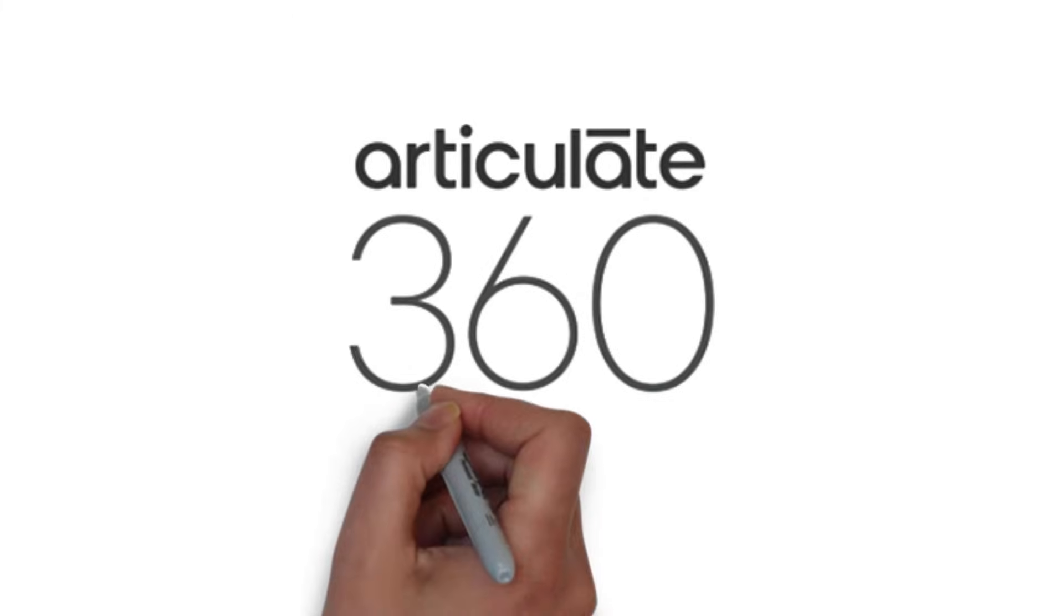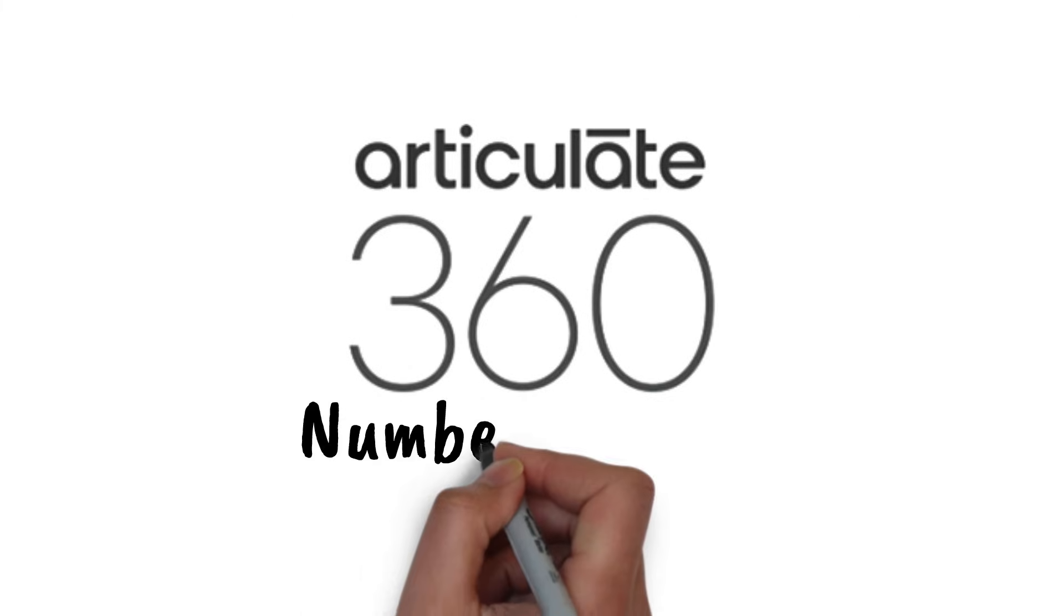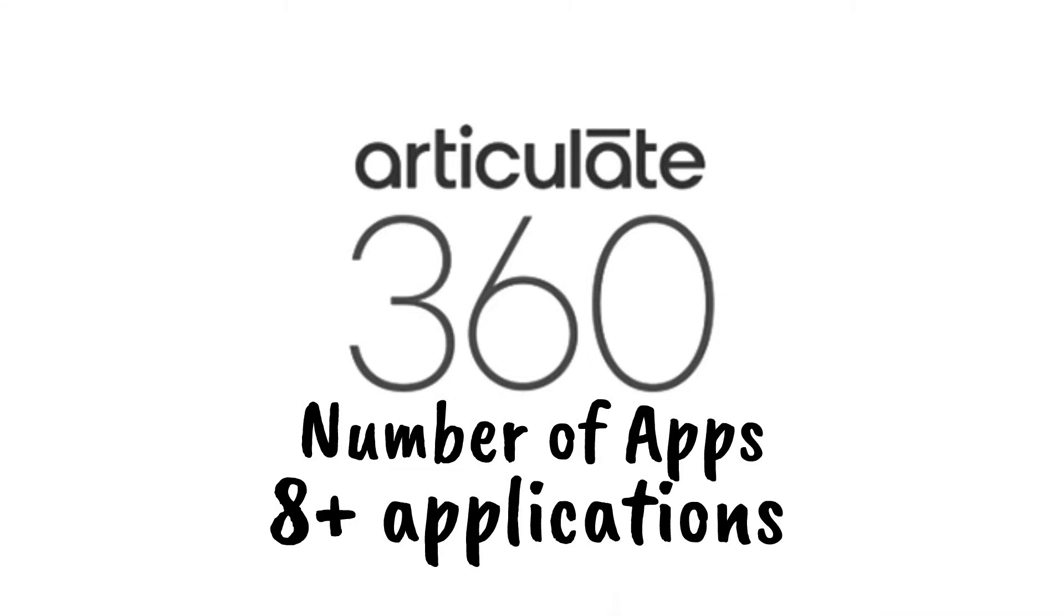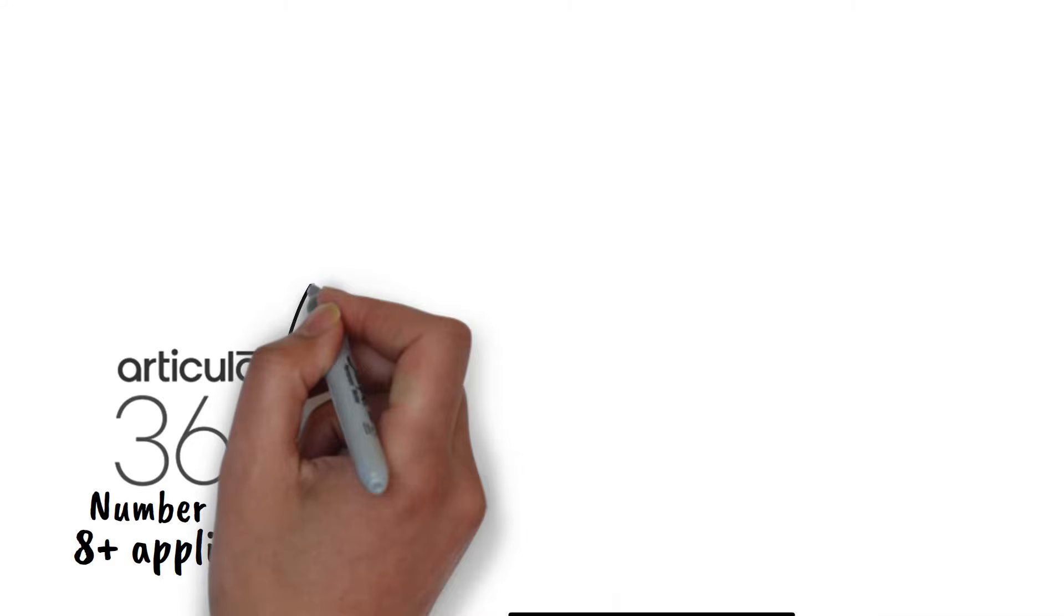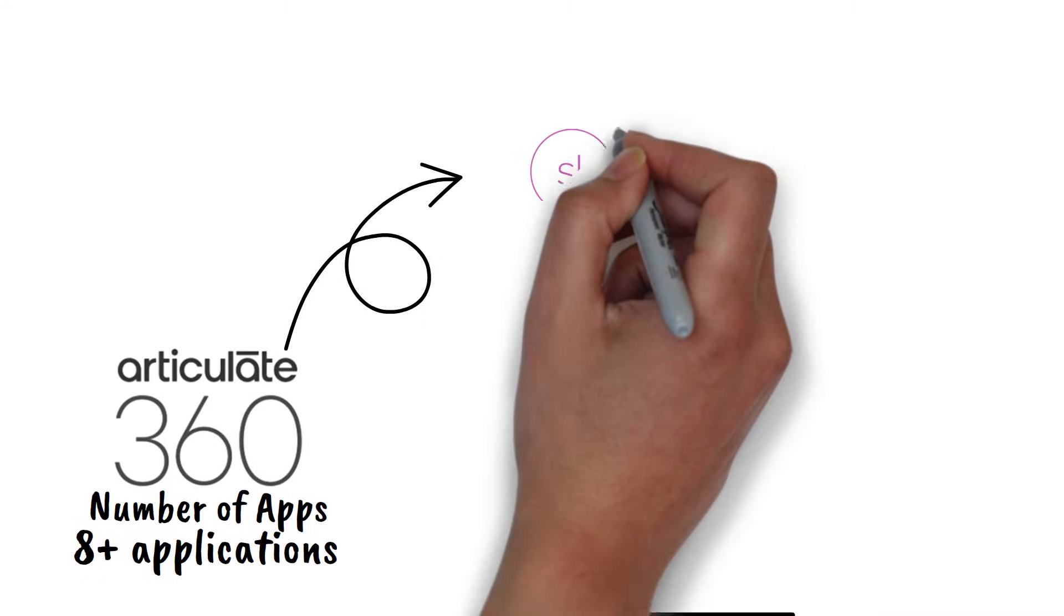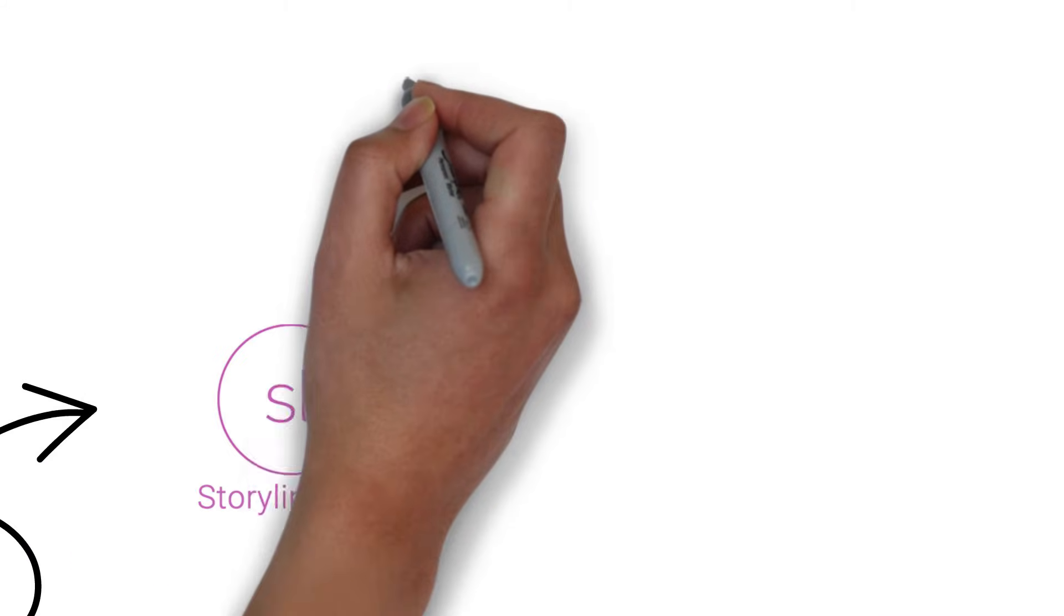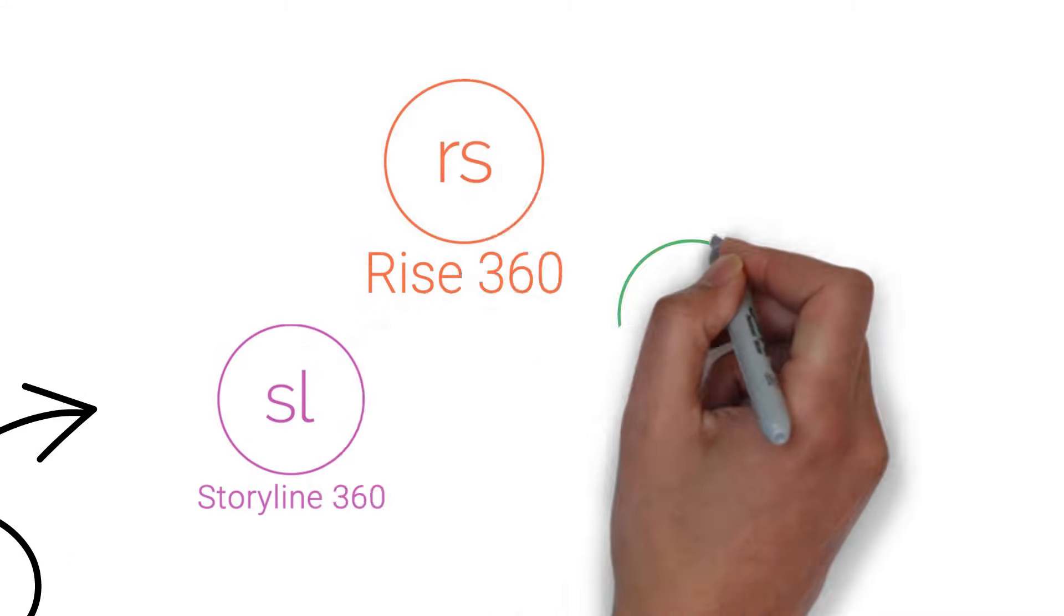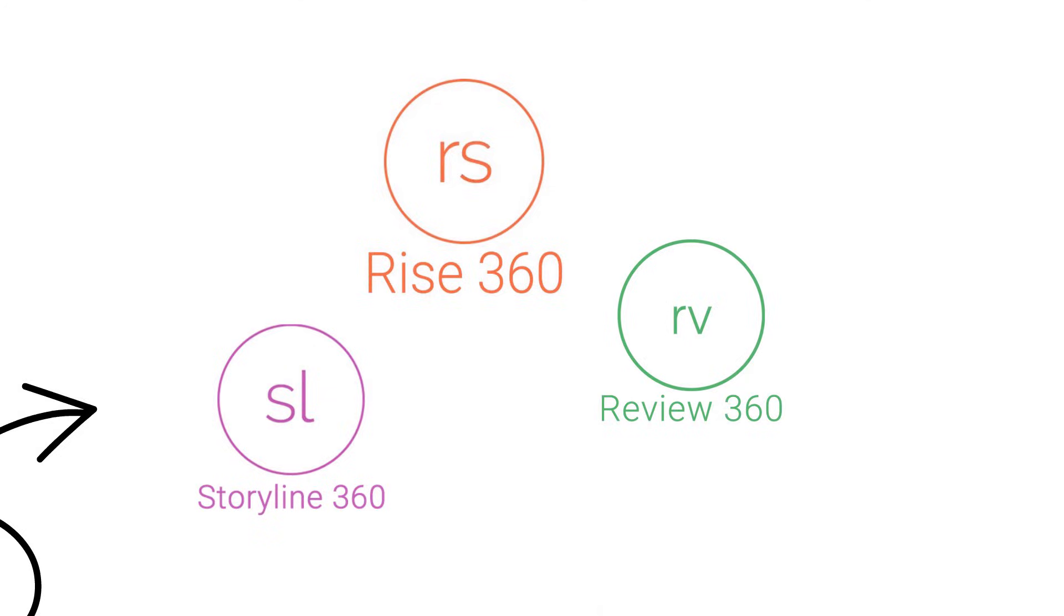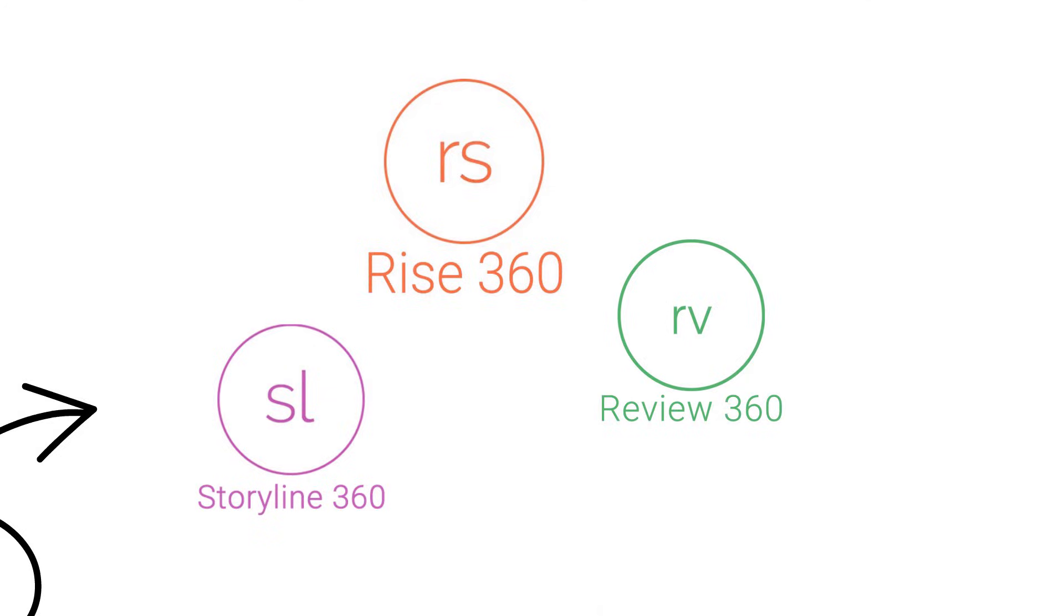And that really brings us to the last category here. Articulate 360 is eight plus applications. The main ones here are going to be Storyline, Rise, you have Review360, and then we just have a bunch more.